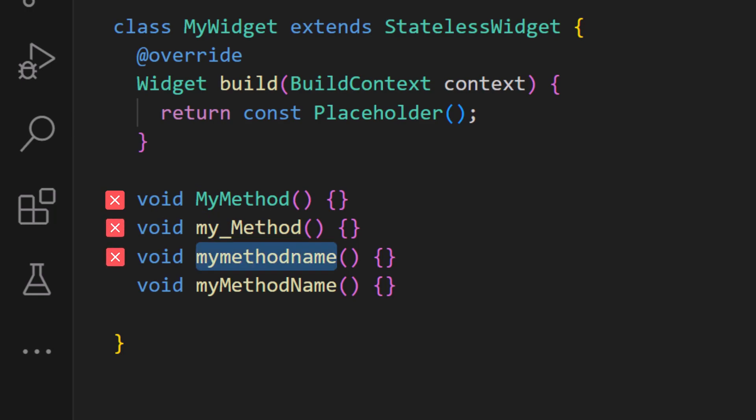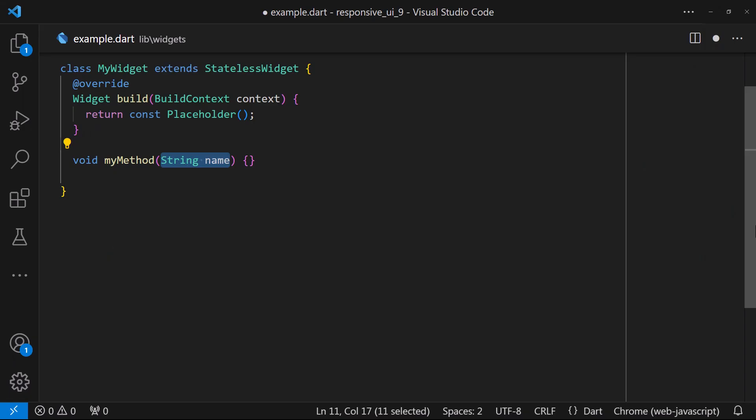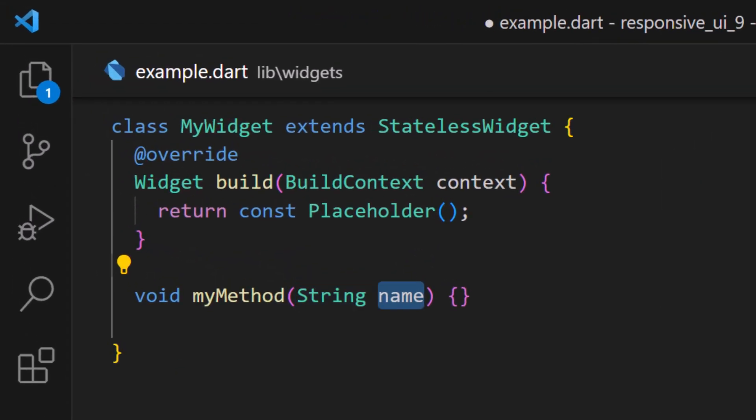Parameters should also be in lowercase letters. However, if a parameter name consists of two words, the last word should always start with a capital letter.